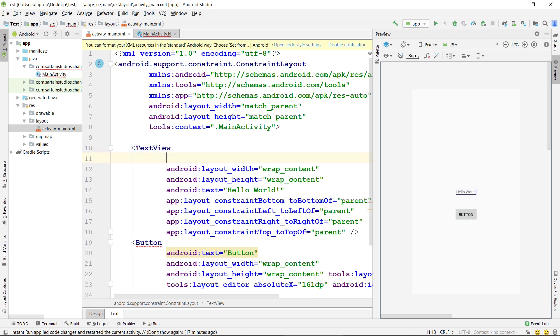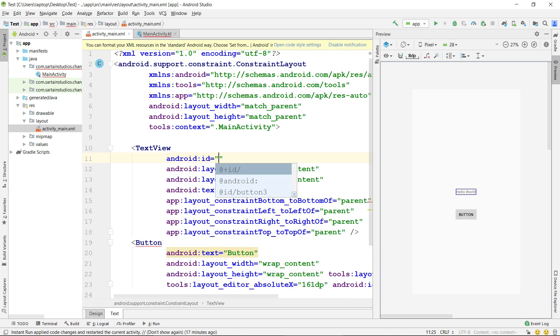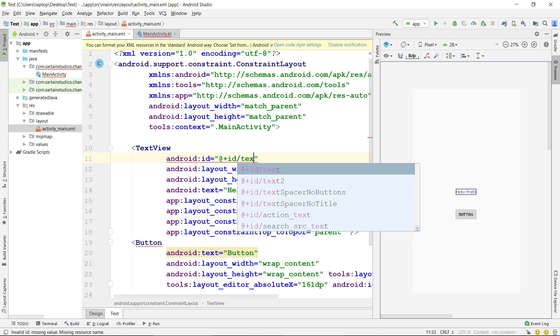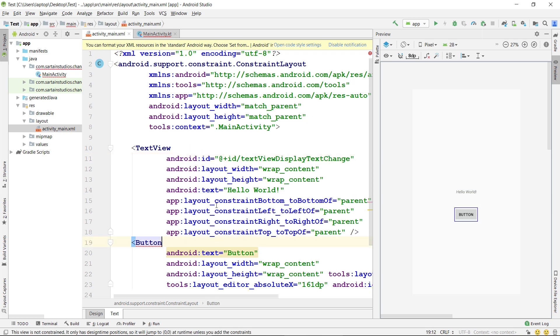So, for the TextView, we're going to need to type ID. IntelliSense will pop up with this screen. Simply hit Enter. Enter again. There we go. Now we can type the ID of the TextView. So, I want the TextView ID to be TextViewDisplayTextChange. The reason we have to add an ID is so that we can reference the TextView later in our Kotlin code.